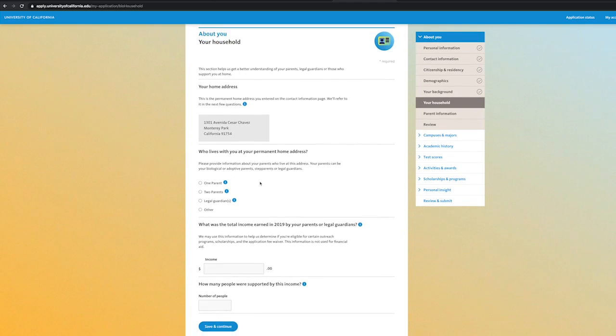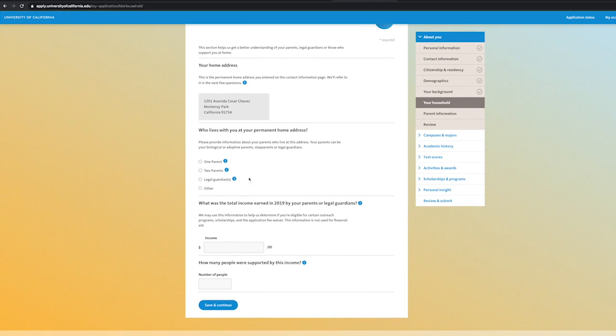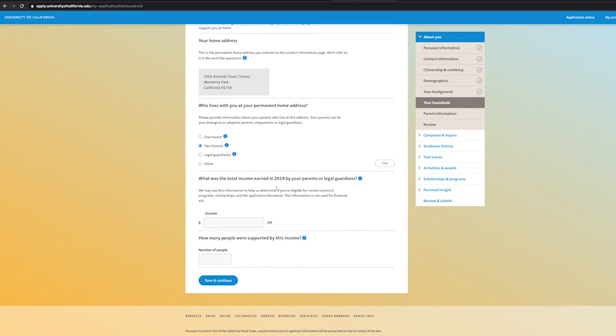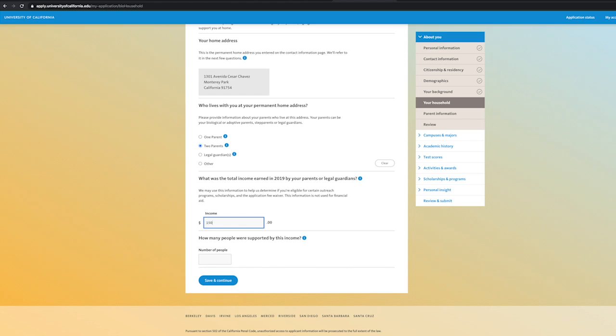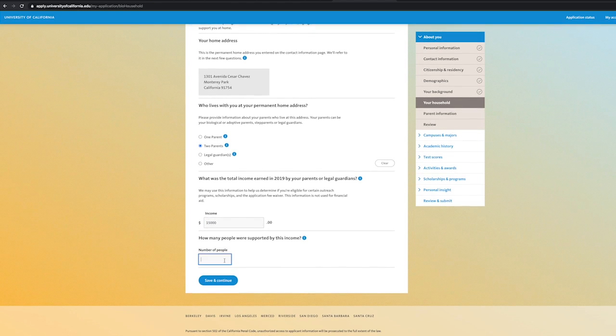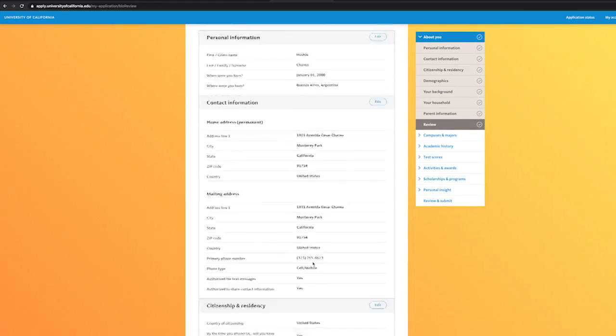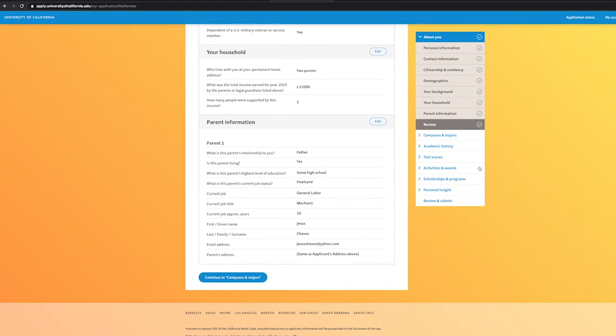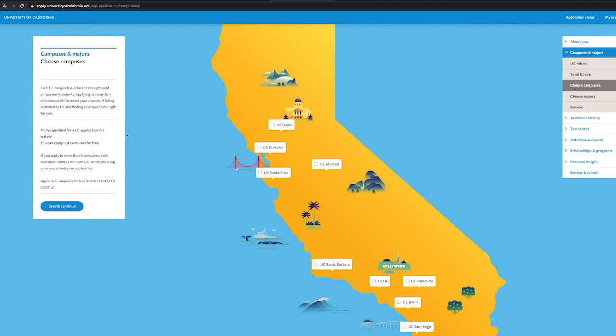The Your Household section will ask you a few questions pertaining to your financial income earned in 2019. These questions will determine if you qualify for the application fee waiver. Make sure to have the documentation needed to answer the questions. Once finished with the about you section, you will move on to the campuses and majors section.